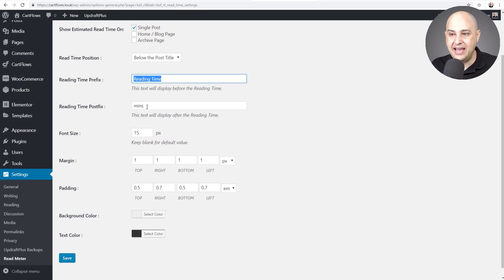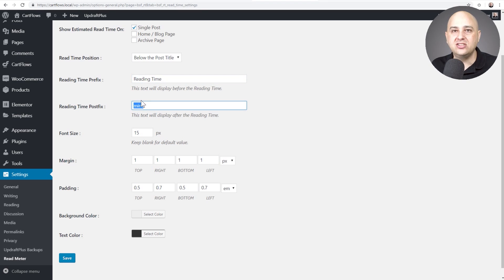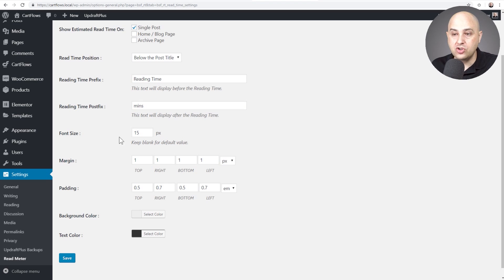So right now it's set up to say reading time, then show the number, then have the word minutes afterwards. But you can customize this for what you want. So I got rid of this and instead of minutes I said minutes to read. So it's the number then minutes to read. But you have full control over it.